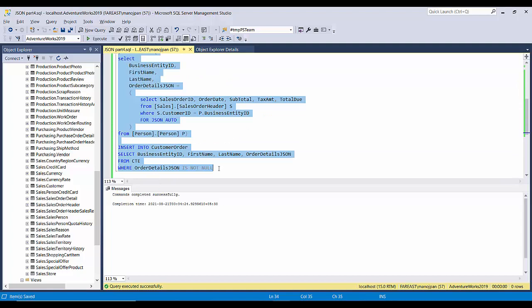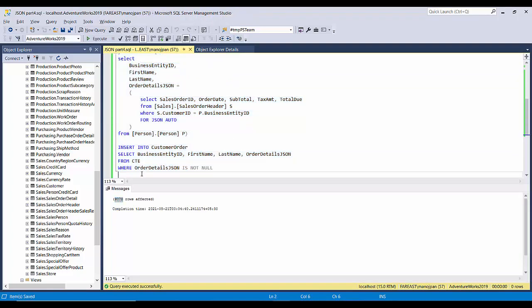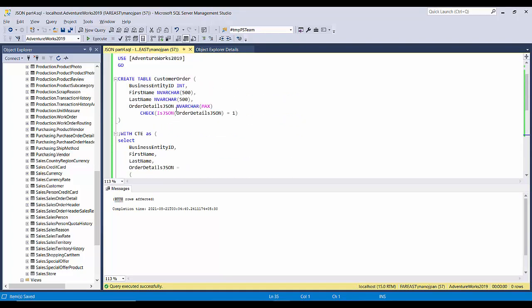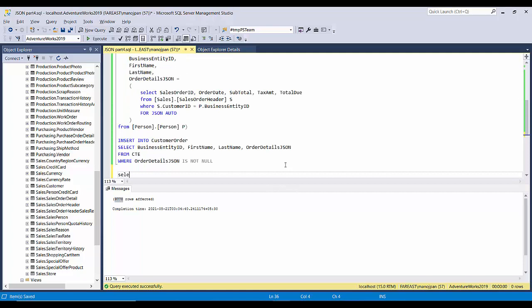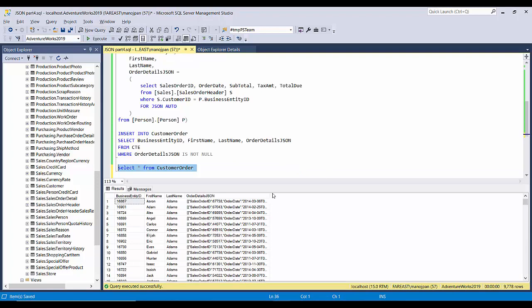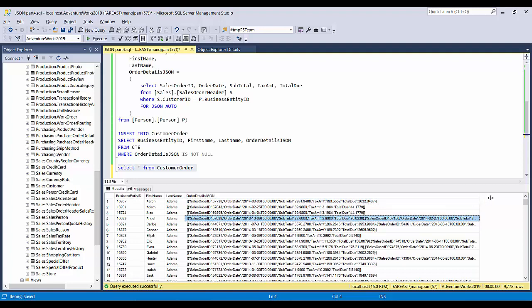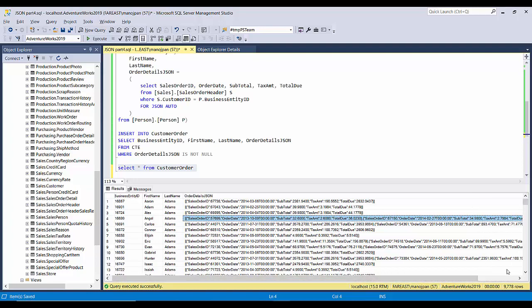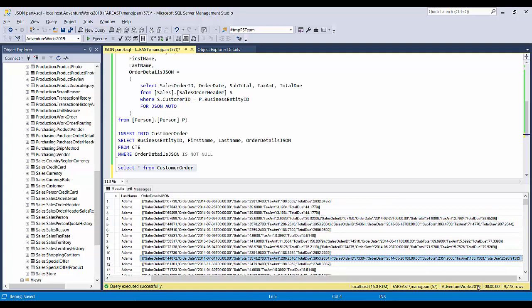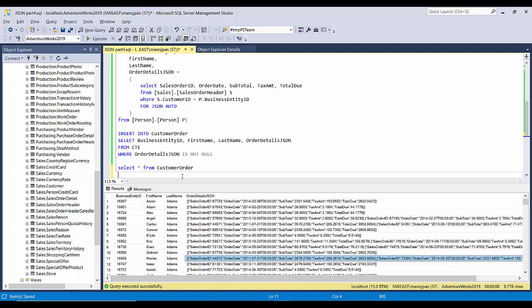9,778 records got inserted into this table. Now let's check — SELECT * FROM CustomerOrder. We have the records right — for every individual we have their customer orders in a single row. Some customers have multiple orders, but we are still able to maintain and store them in a single row. This is the benefit that JSON gives us.